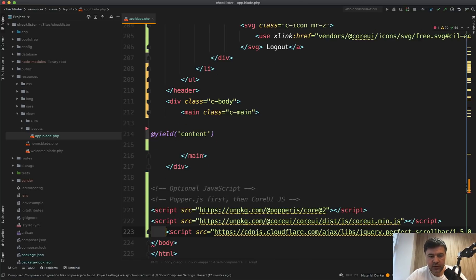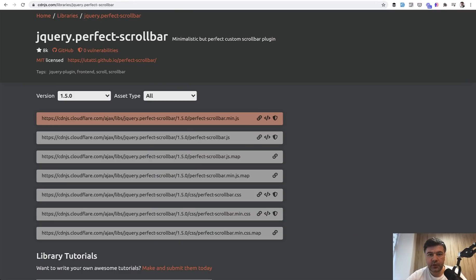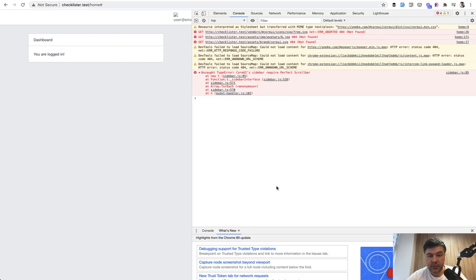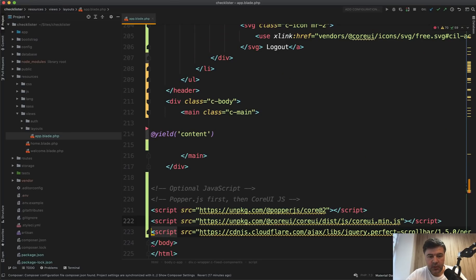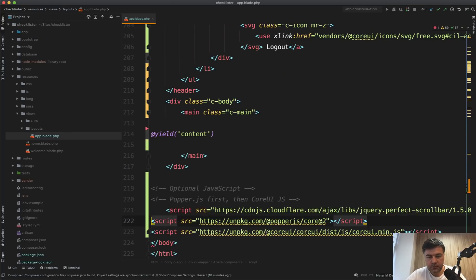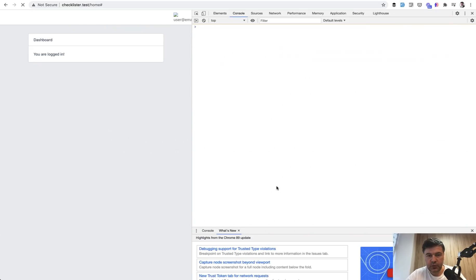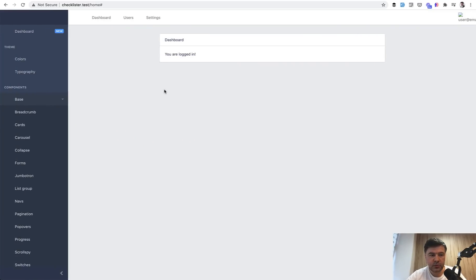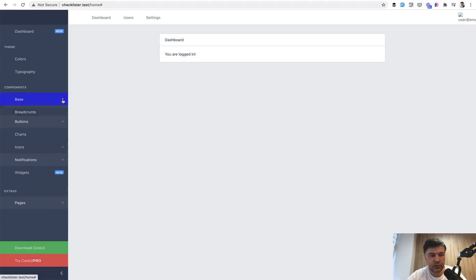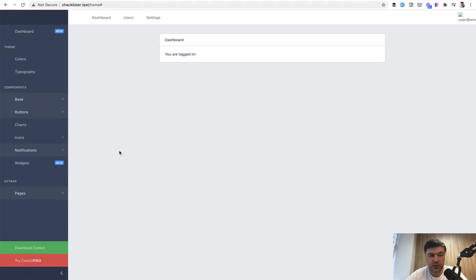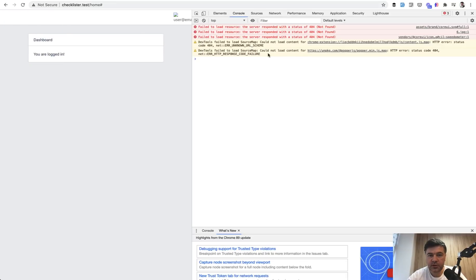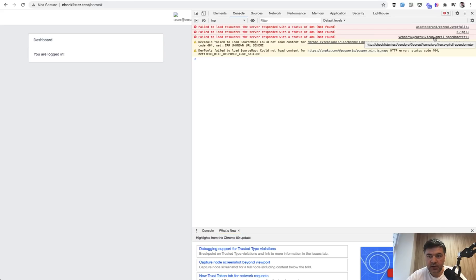I'm not sure if it would work but let's try it out. Refresh the page and still same error. Maybe it should be before, like this. Refresh. Yeah, no error so the sidebar is loaded great and it works.